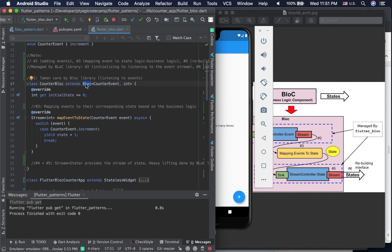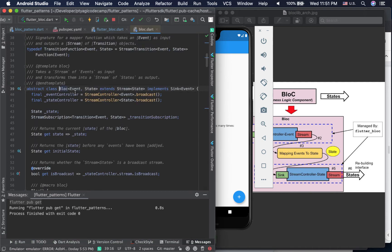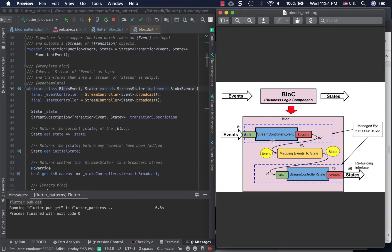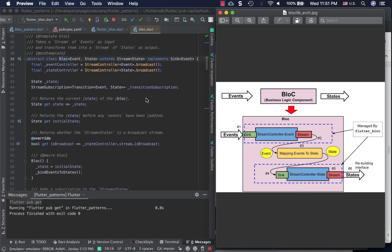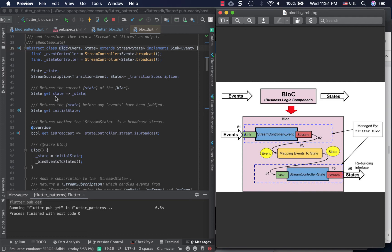The CounterBlock extends Bloc from the library. If you look inside, it takes two type parameters — Event and State — and internally creates two stream controllers: one for events and one for state, just like we did manually. It manages both stream controllers and uses a broadcast stream so it can support ongoing events coming in and going out. The initial state of the bloc — zero in our case — is also configured here.